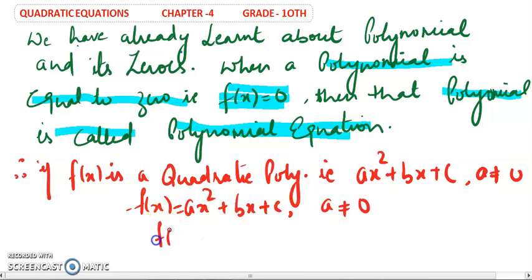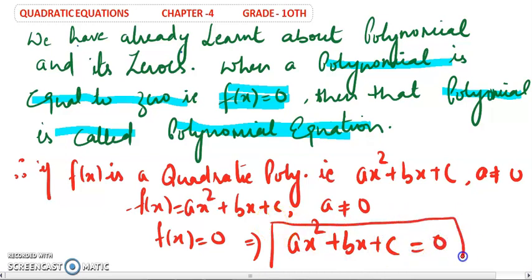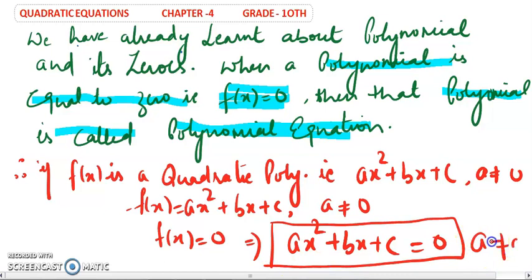If you take f(x) equal to 0, then we get ax² + bx + c = 0. This is the standard form of your quadratic equation, where a is not equal to 0. In this chapter we study how the roots come out of this polynomial.